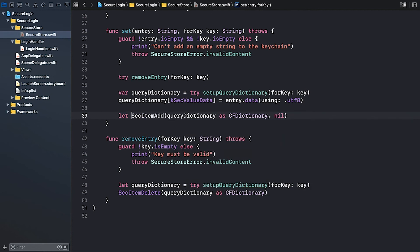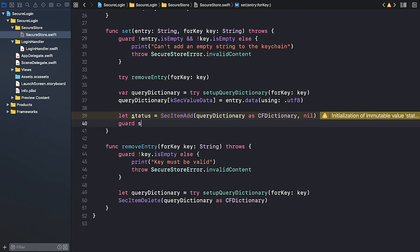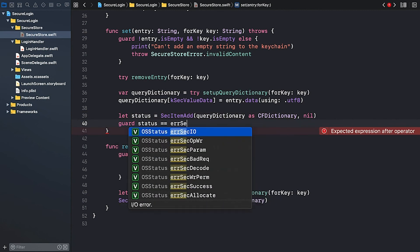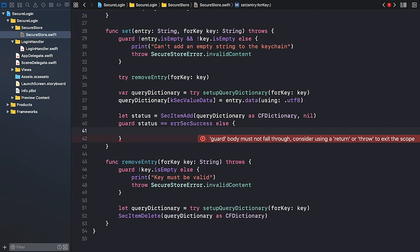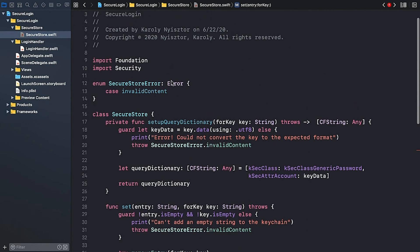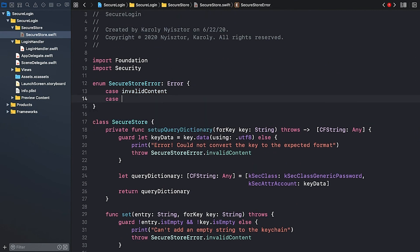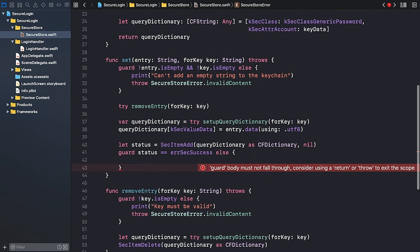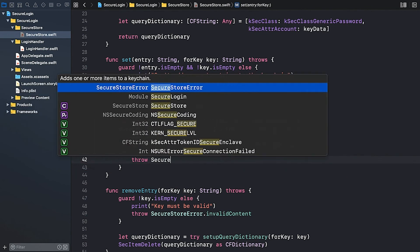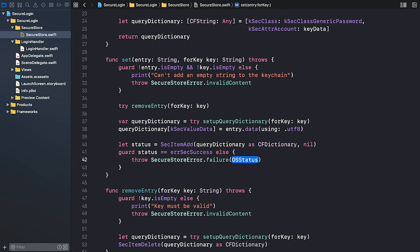SecItemAdd returns a status. Let's store it in a status variable, and after the call we can inspect it. If it's not success, then we should throw an error. I'm going to throw a dedicated error here. So let's scroll up to the SecureStoreError enumeration and add a new case called failure. It has an associated value of type OSStatus. This lets us include the error status returned by the SecItemAdd function. Let's return to the setEntryForKey method and throw this error. Throw SecureStoreError.failure and the status.